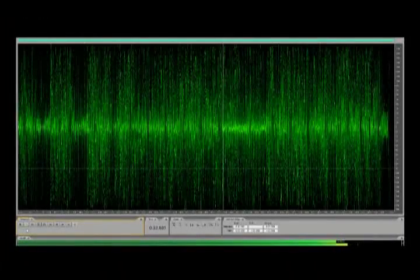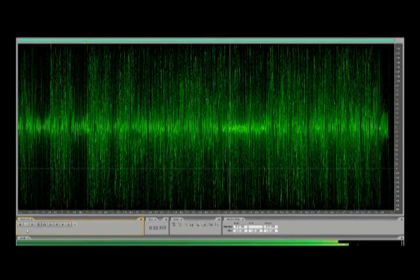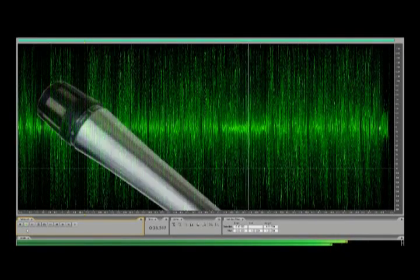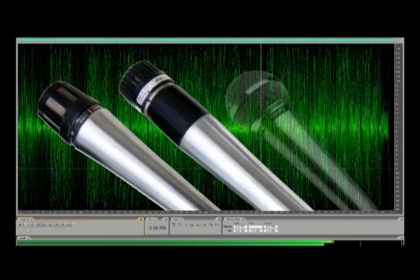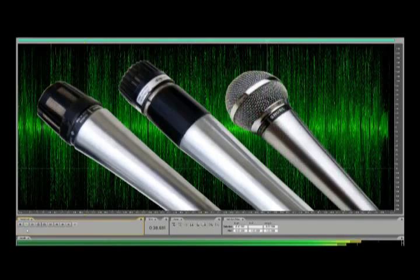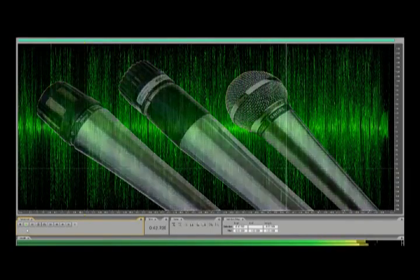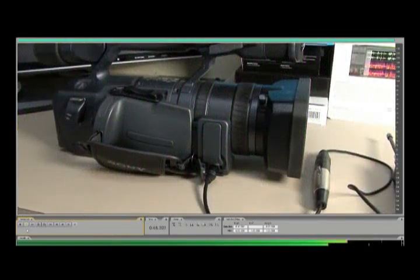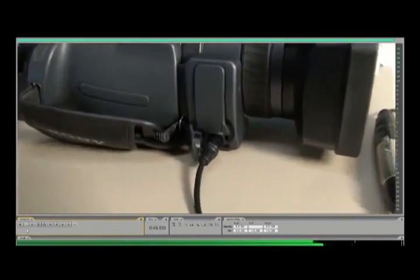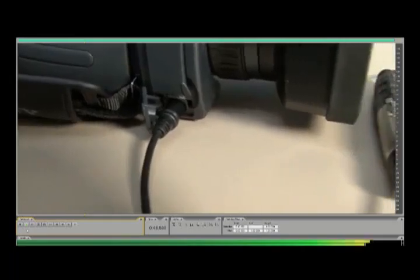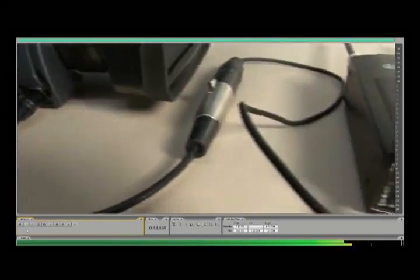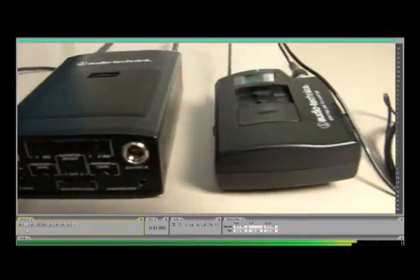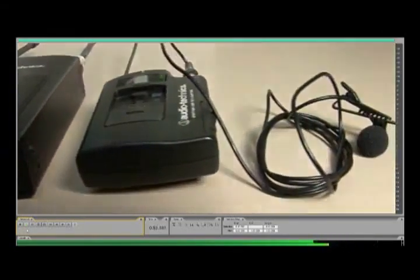Last but not least, people generally tend to sit through a bad video but not through bad audio. If you intend to post video online, make sure to use a mic to capture any and all voiceovers, narration tracks, and Foley. Most consumer camcorders above the $500 price range come with an eighth-of-an-inch mic input jack, which can accept any standard mic from karaoke machines to toy instruments.